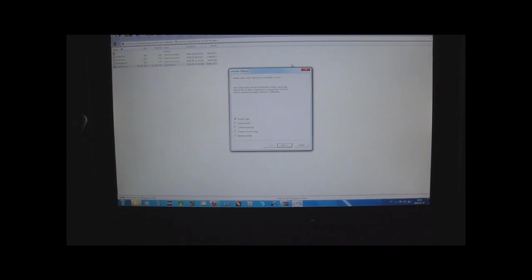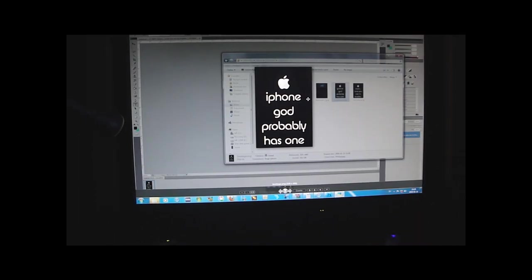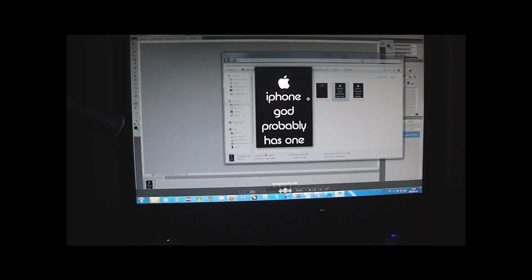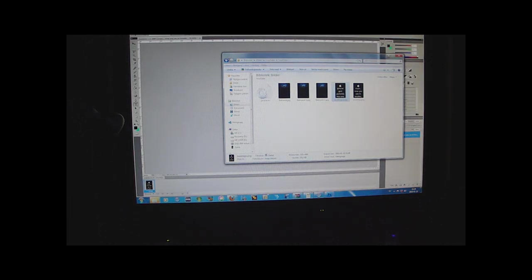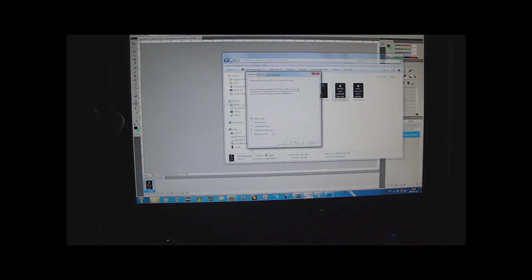I just made two simple backgrounds in Photoshop, this is the boot logo and this is the recovery mode logo, quite ugly but I just created them fast so that I could continue this tutorial.